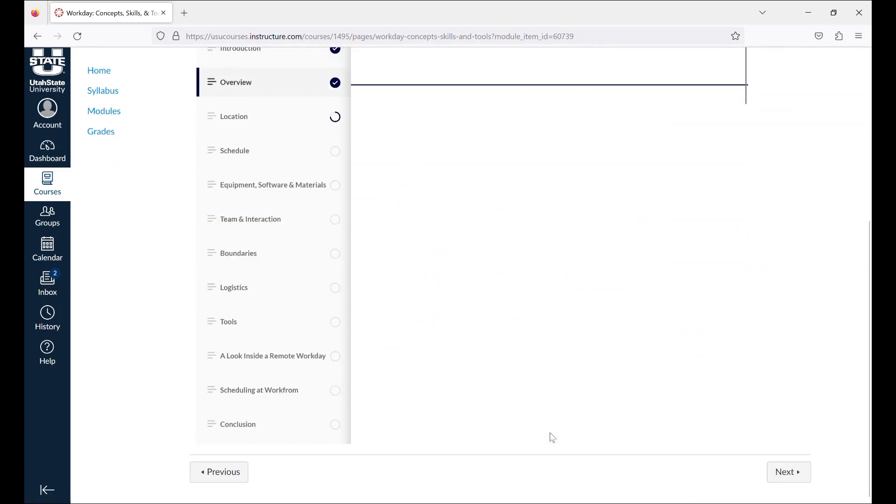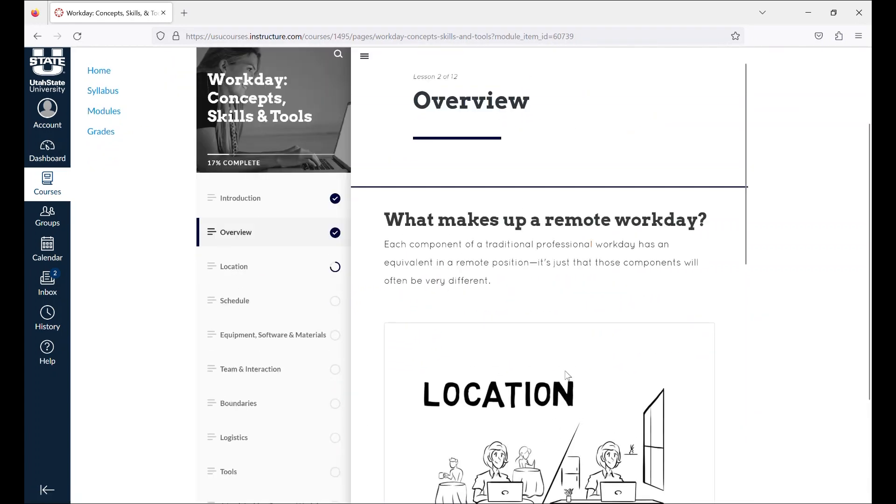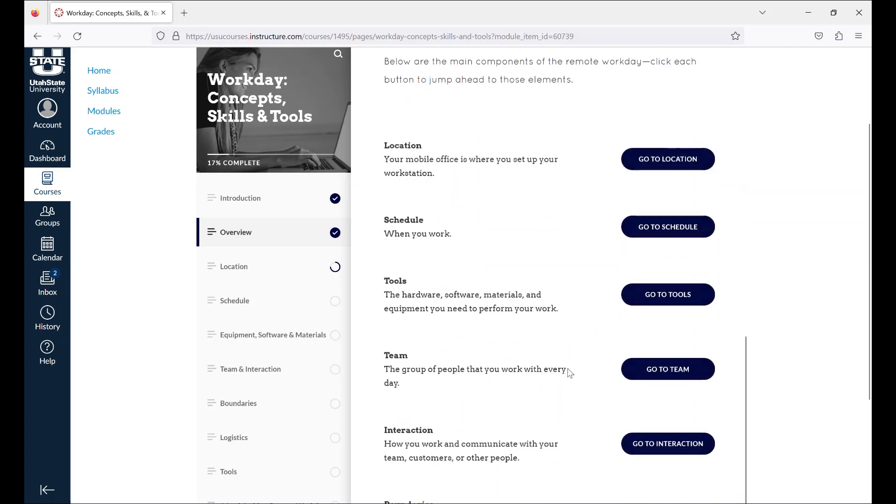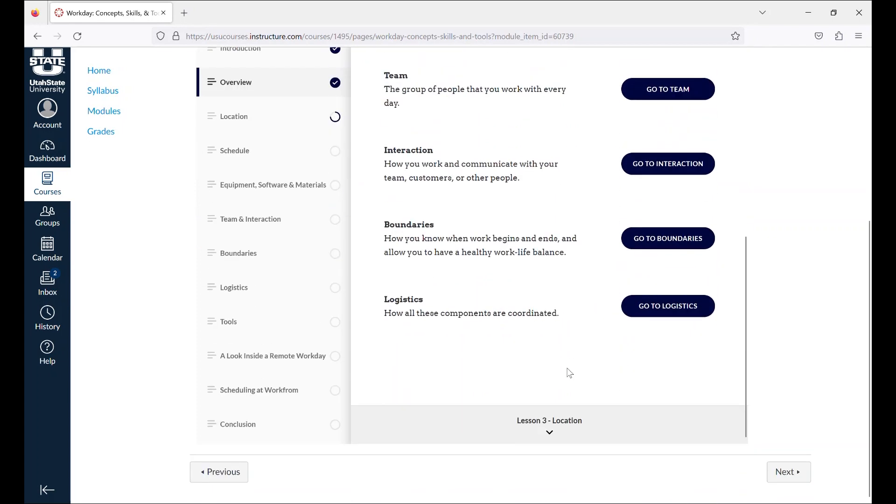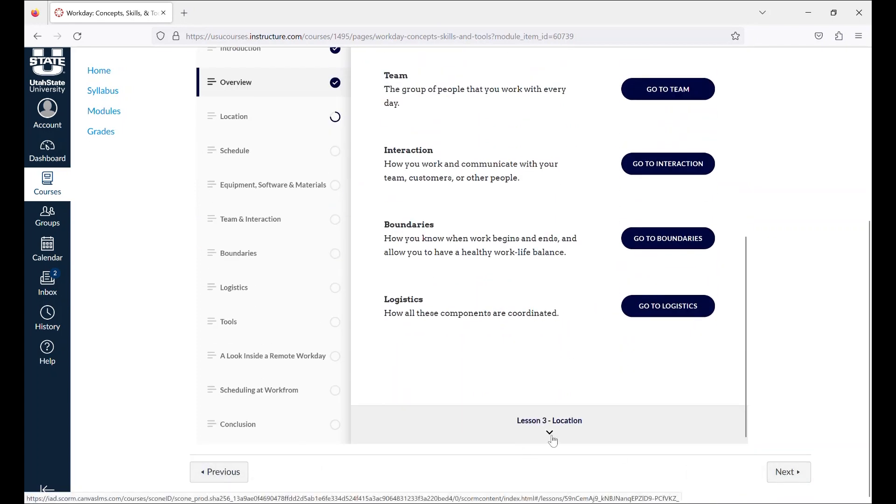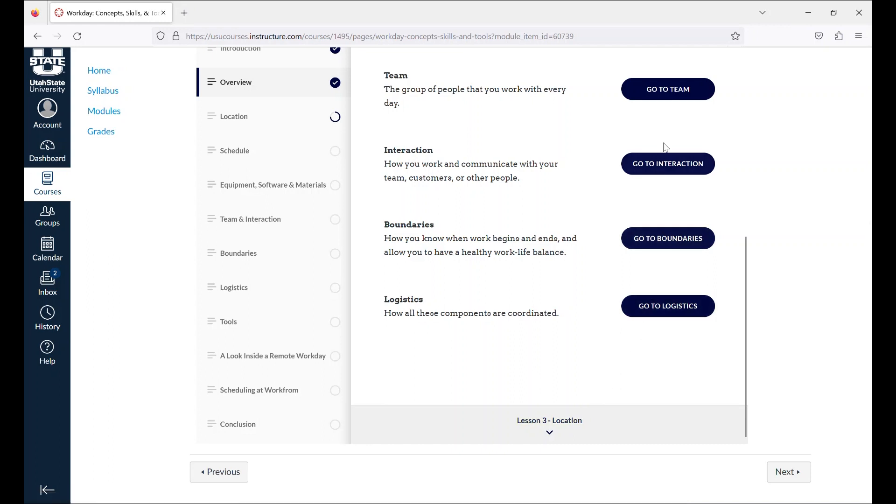Clicking previous or next will not take you to the next lesson, but rather will take you back to the pre-quiz or forward to the module assignment. The activities found within the concepts, skills and tools section are not graded but are there to help you learn the key concepts presented.